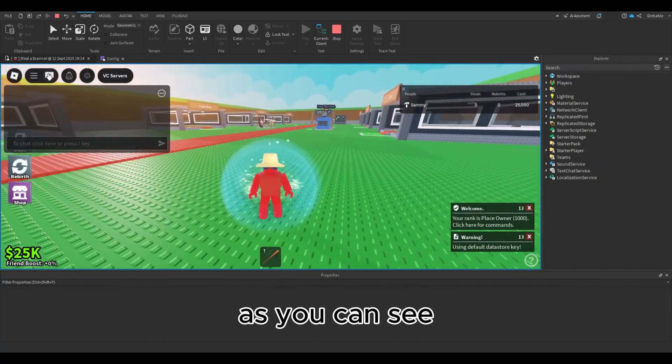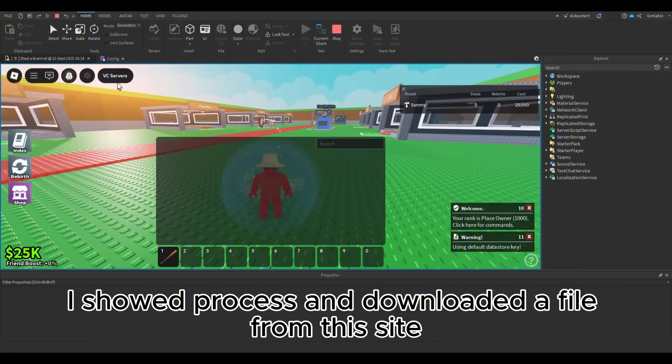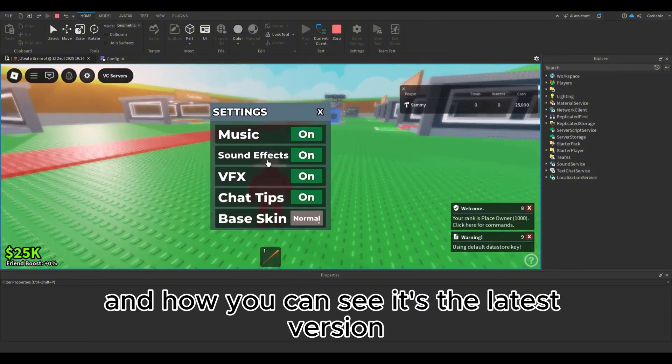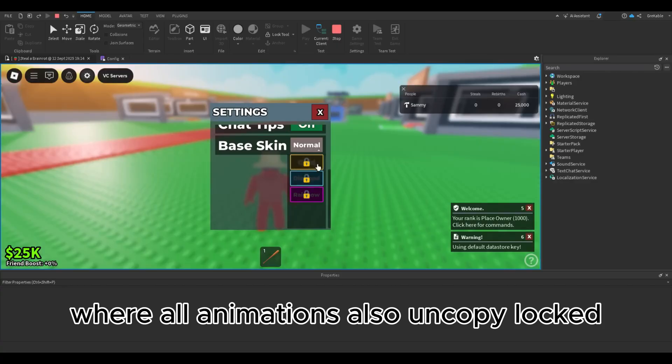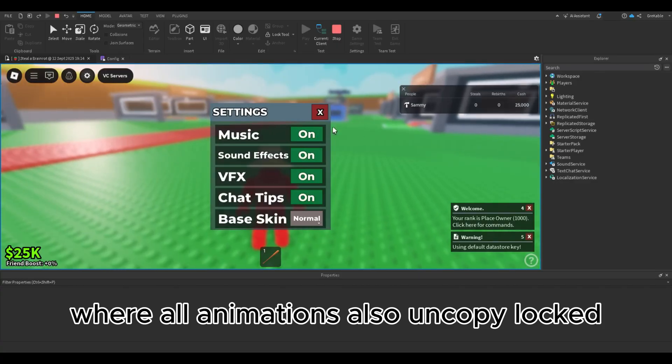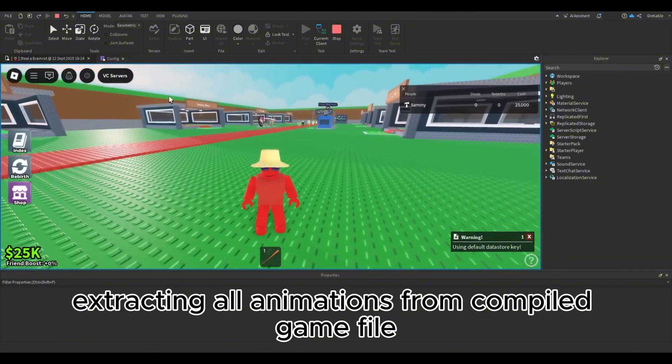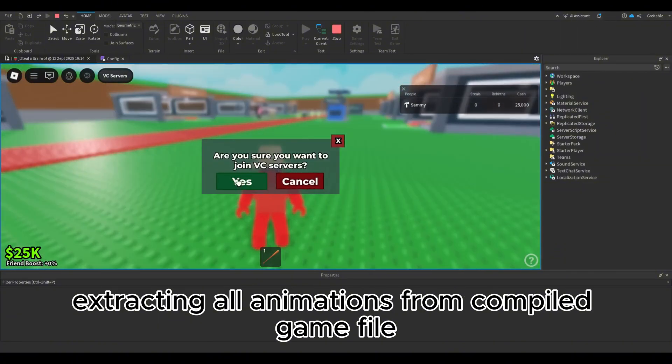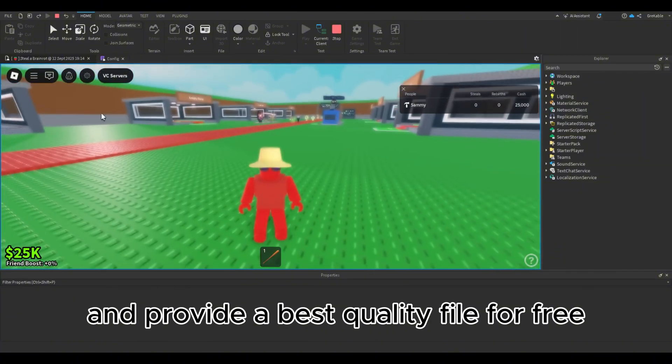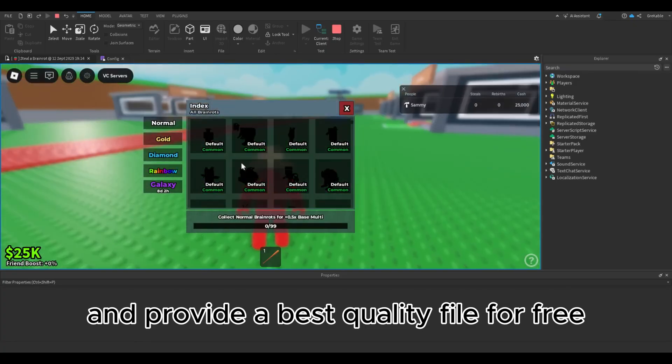As you can see, I showed the process and downloaded a file from this site. And as you can see, it's the latest version where all animations are also uncopy locked. Using unique tools, the Zombie Tools team extracts all animations from compiled game files and provides the best quality file for free.